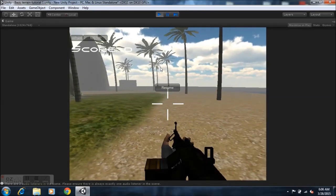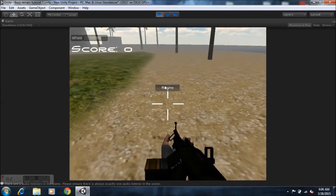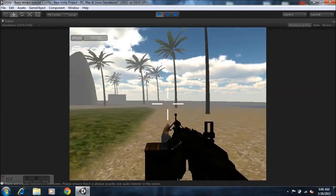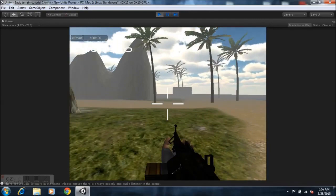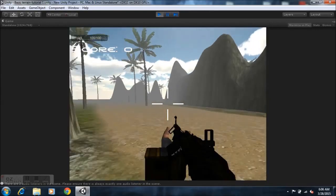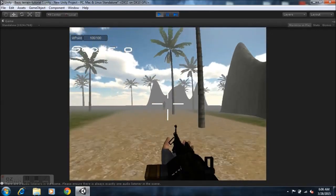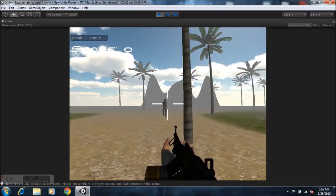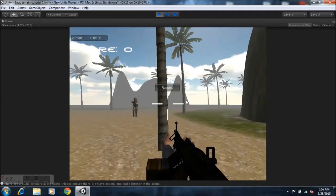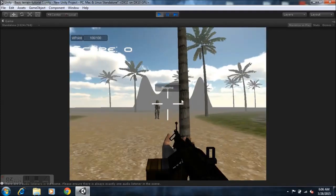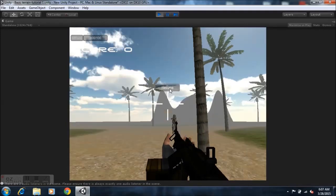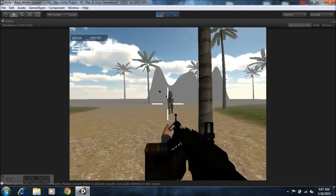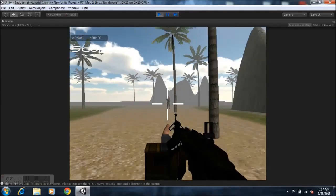So if we select resume now, you'll notice that we can move around. Our enemy is over there, and if we hit escape, everything freezes. It basically freezes time. And we hit resume, and it resumes the game.